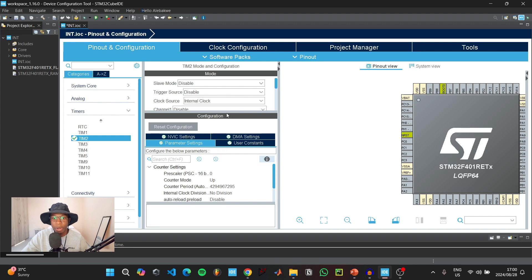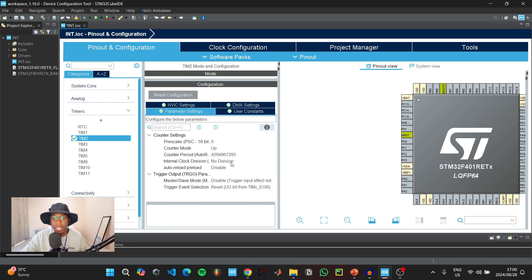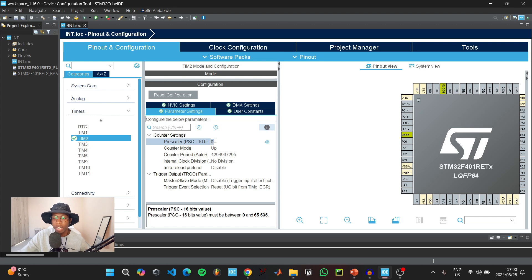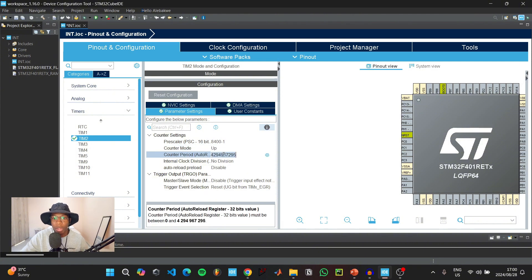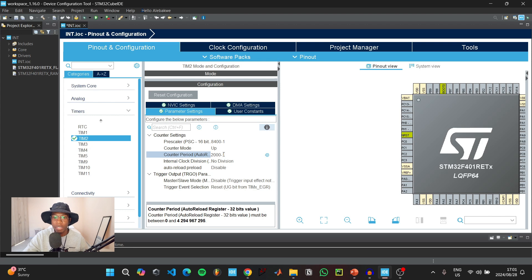Go back to parameter settings and input the values we just calculated. Our prescaler value would be 8400 minus 1 because we start counting from 0. Our counter period would be 2000 minus 1 so that our timer triggers an interrupt every 0.2 seconds.